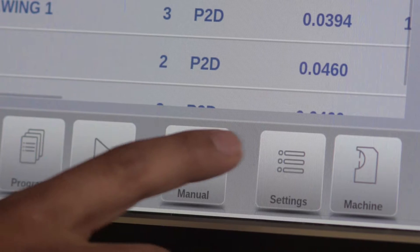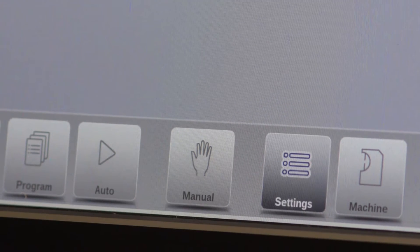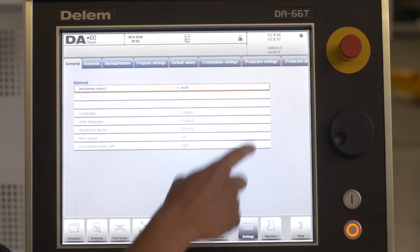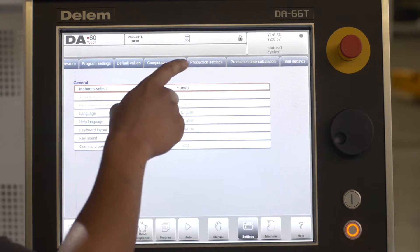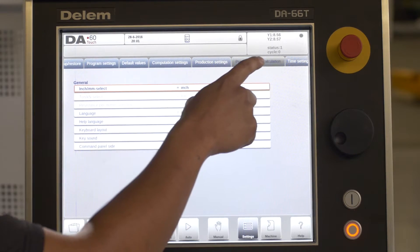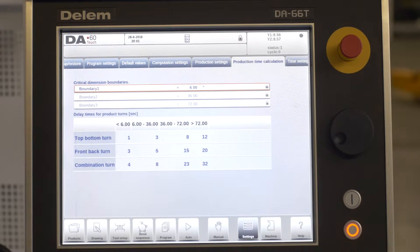This mode allows you to customize the fastest processing method based on your material handling capabilities. This is set up in the Delem control settings under production time calculations.